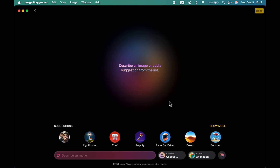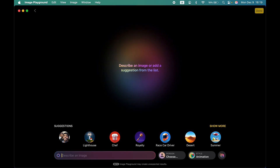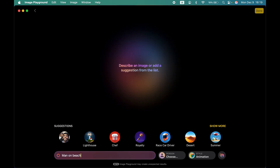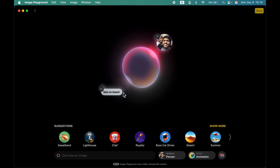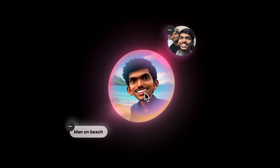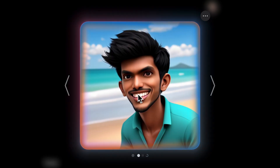Let's give another prompt — say 'man on beach.' After submitting the input, it asks you to choose a person. If I select my own photo it is going to generate my image on the beach. It's a funny image — I don't really look like that — but it works.